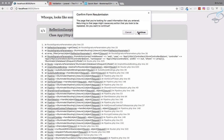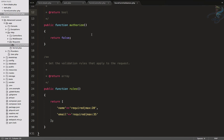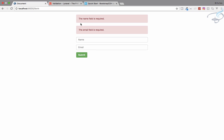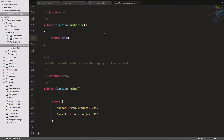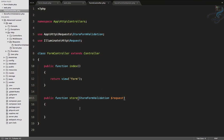Refresh the page and it says 'Action is unauthorized.' To fix that, go to StoreFormValidation and change the authorize() method to return true instead of false. Refresh again — we can see the two fields and our submit button, and validation is working absolutely fine. The store function is now super clean because the request validation is separated out.